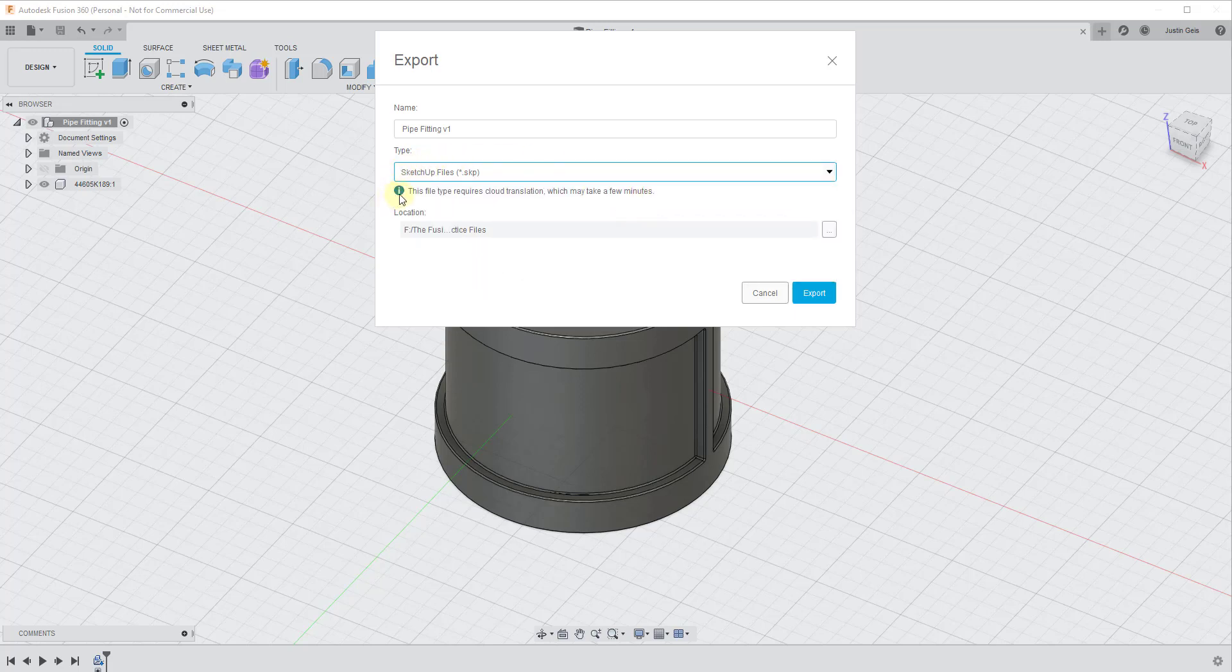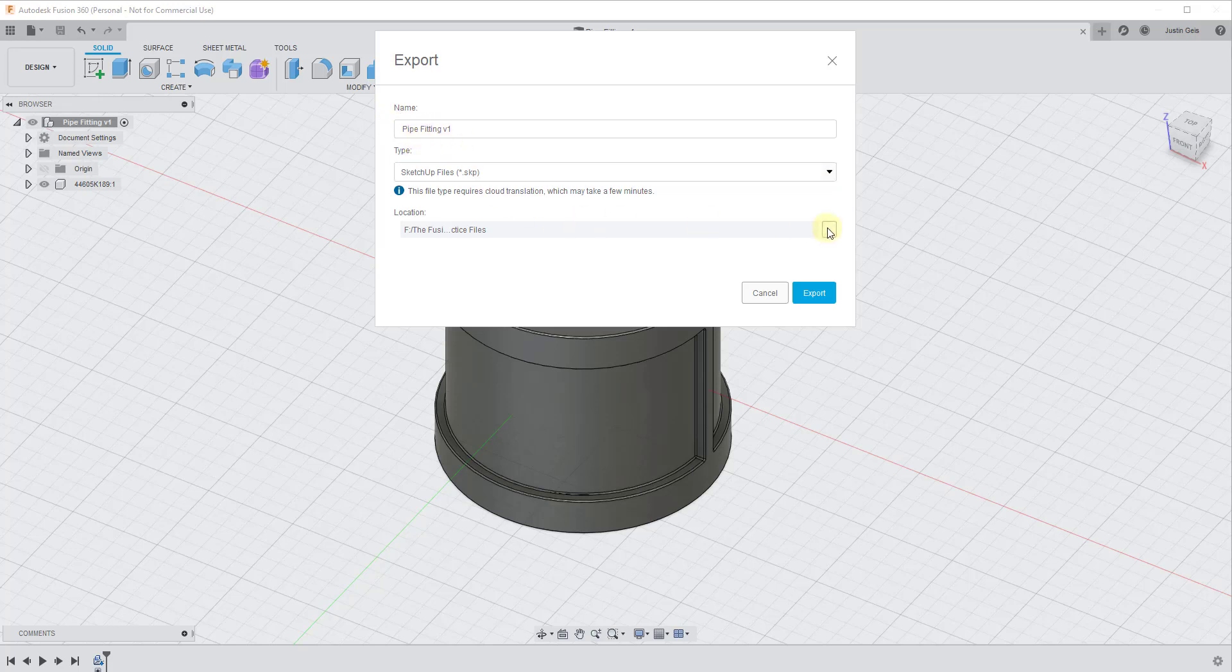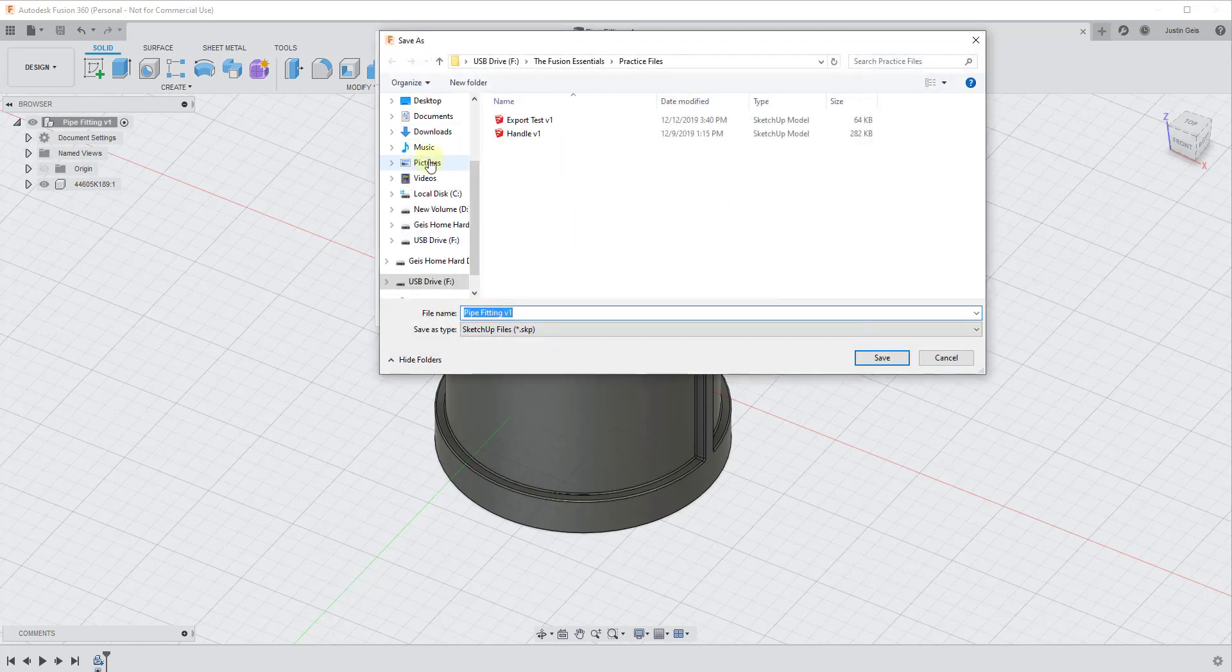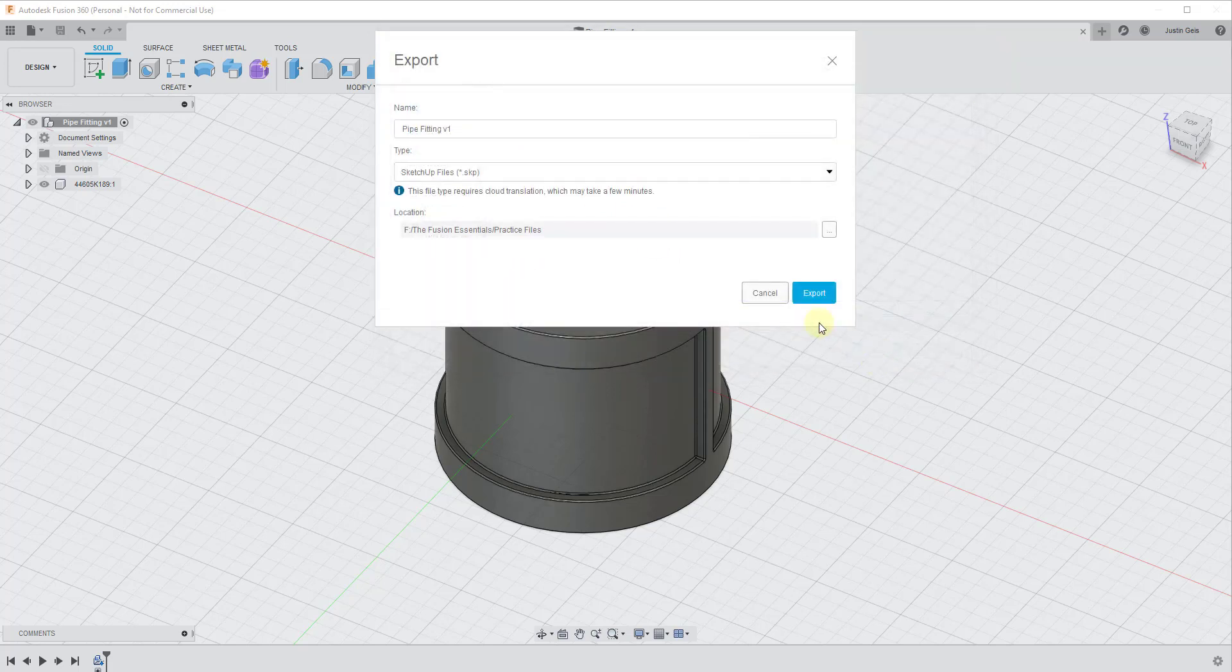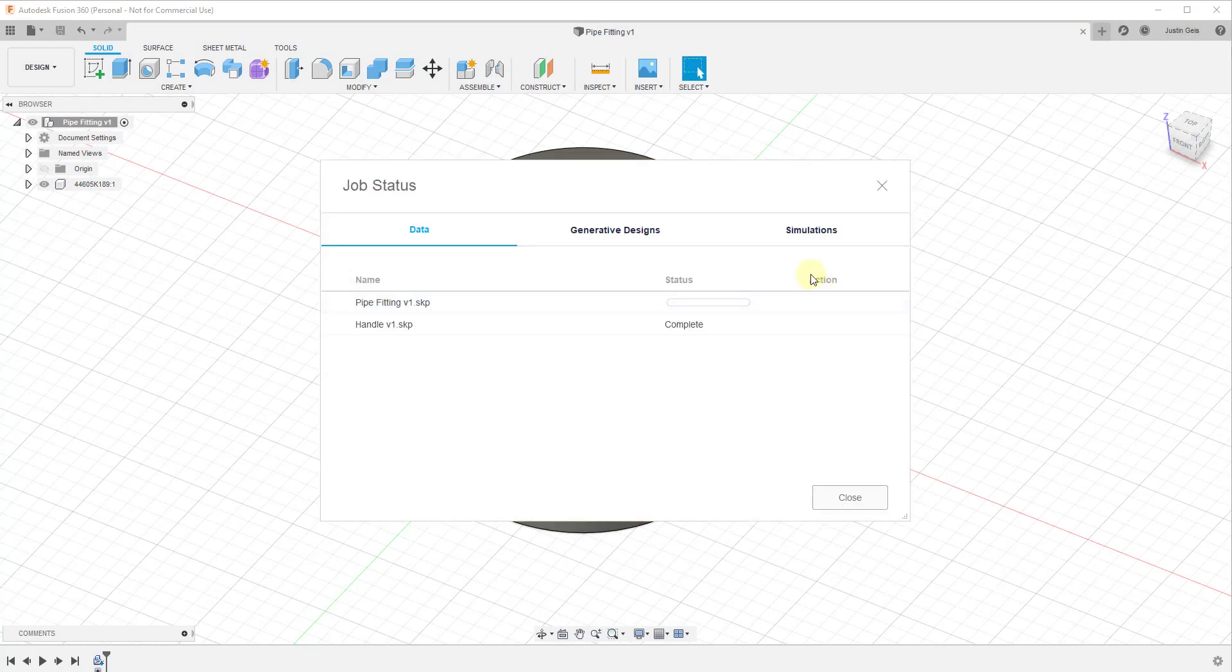And note that when you do this, this tells you that the file type requires cloud translation, meaning it has to convert the file into the SketchUp format. So that does take a little bit of time. And then all you need to do is just have the name in here and you need to dictate where this is going to go. So in this case, I've got the name, which is pipe fitting. And so we're just going to click save and we're going to click export.